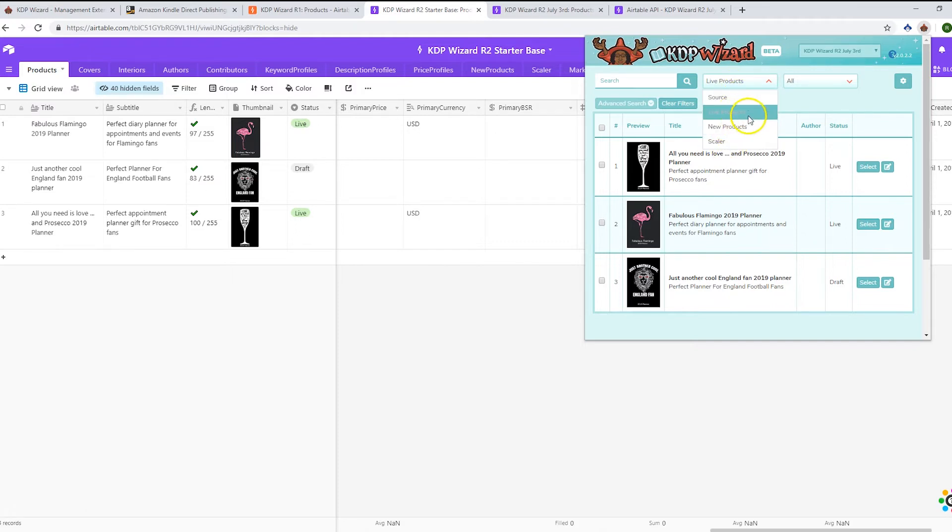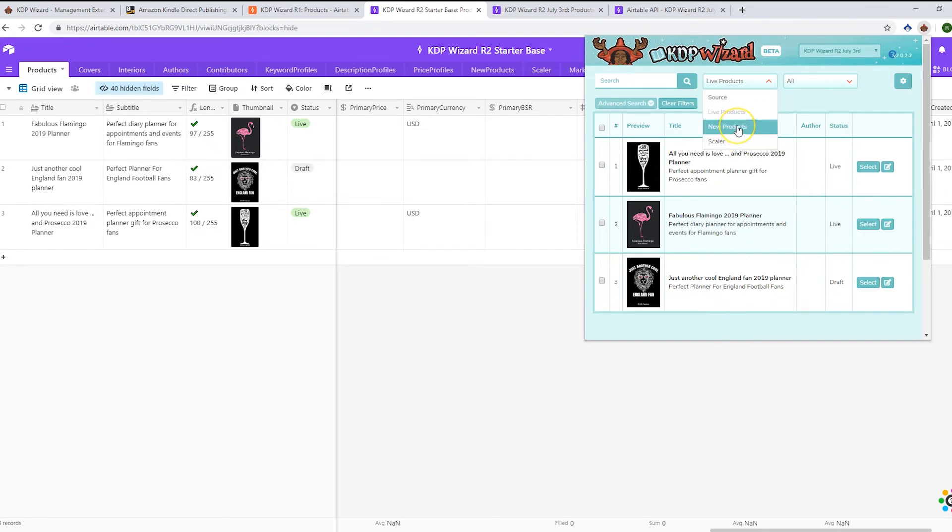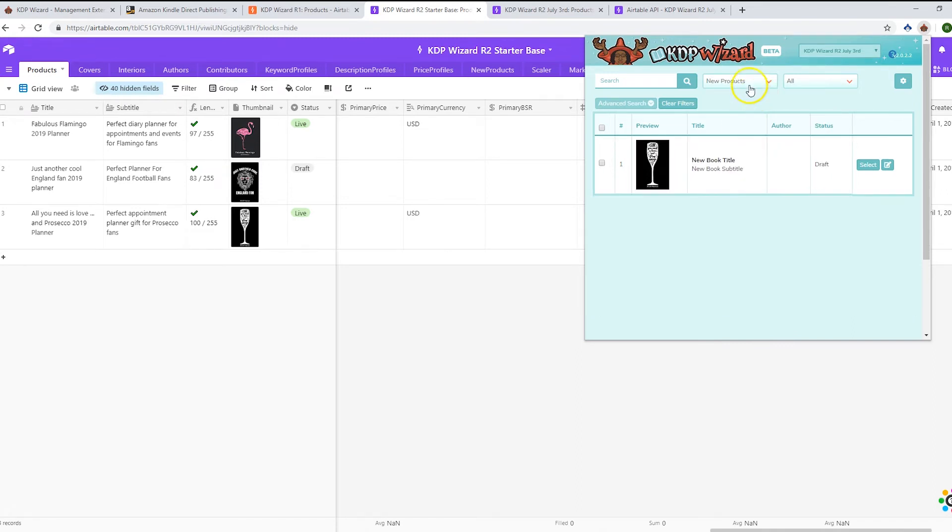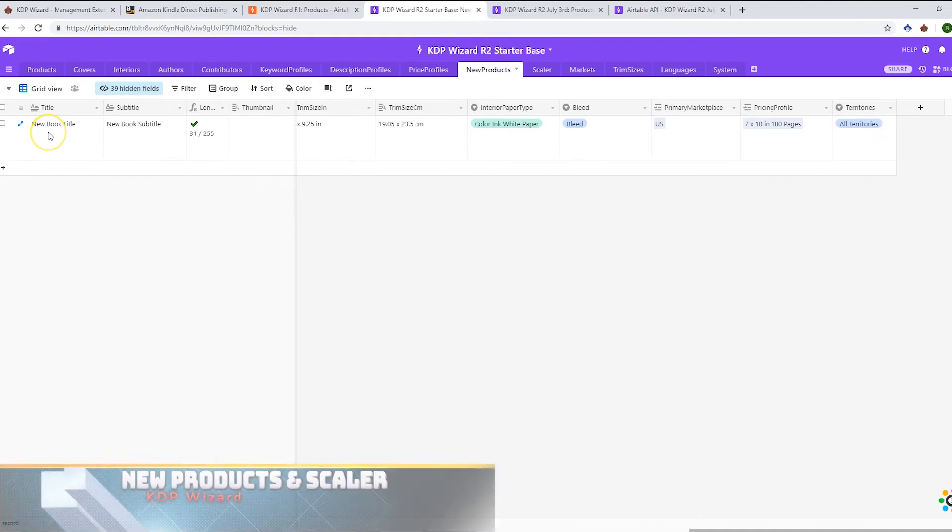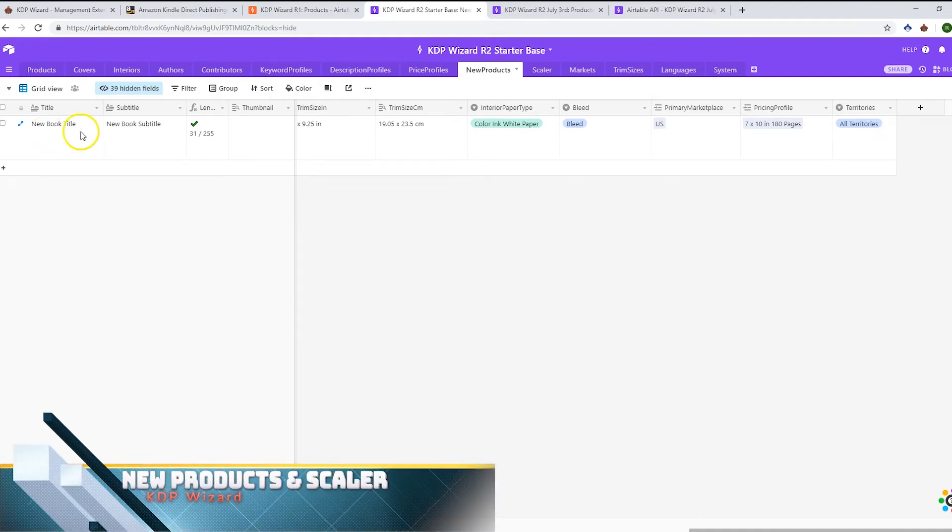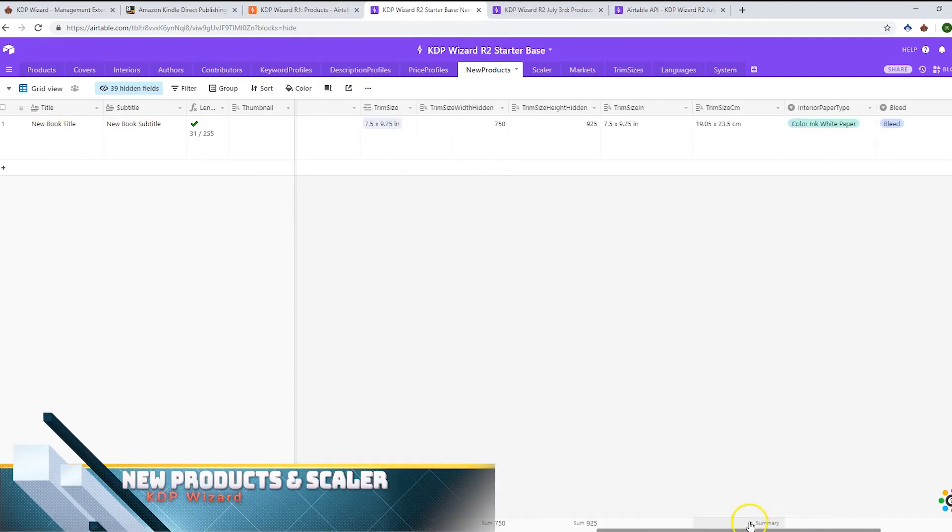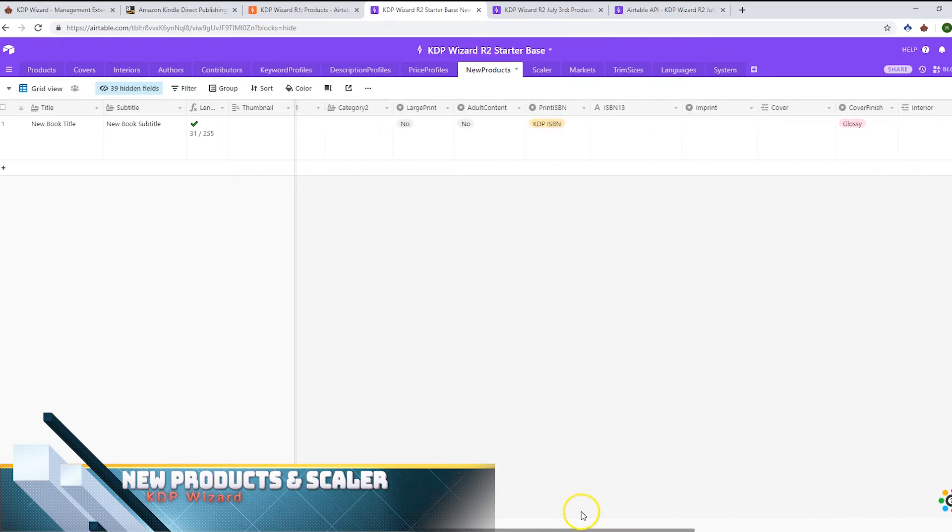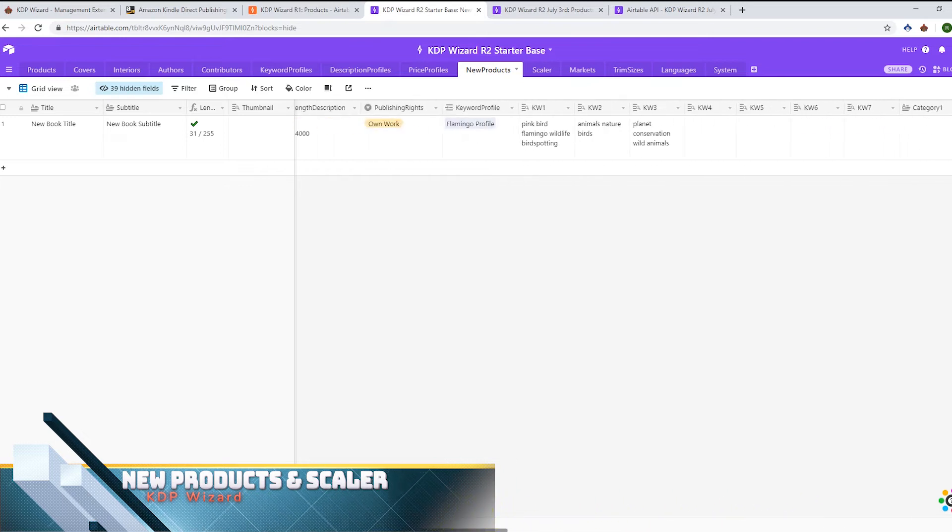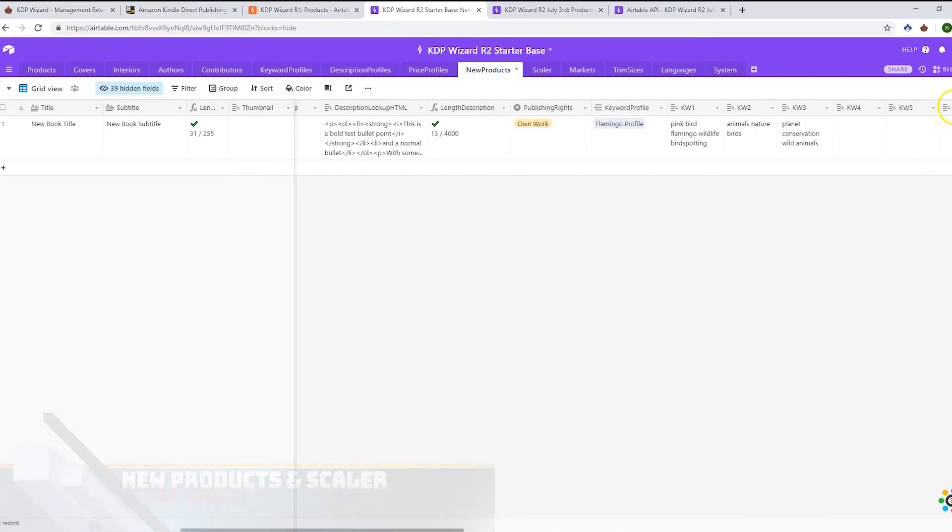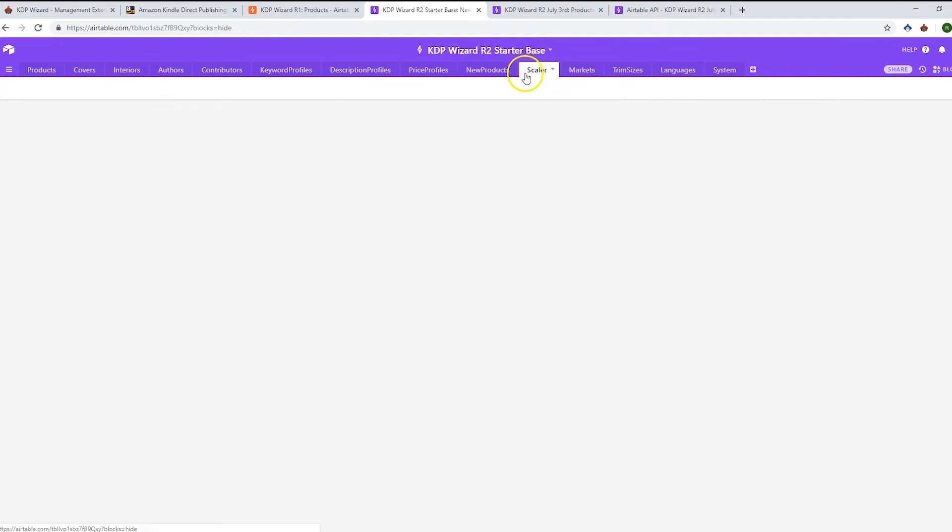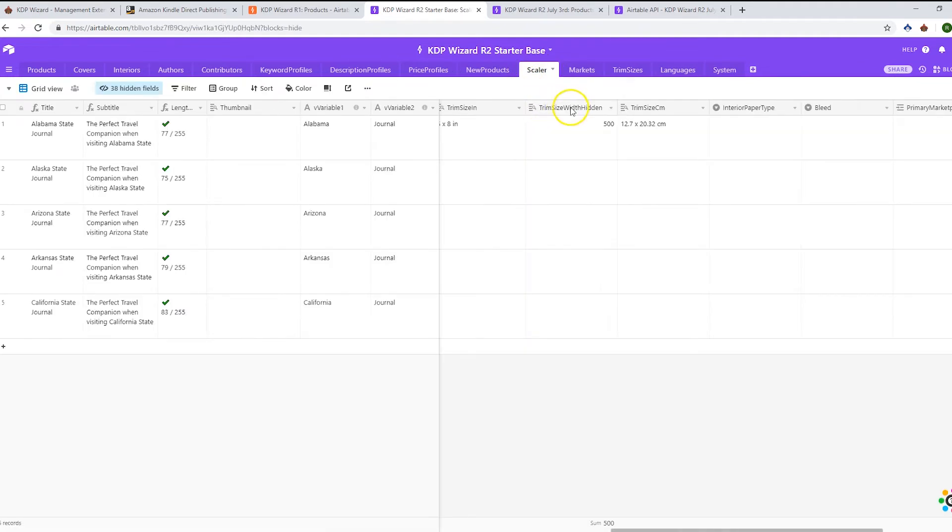New Products and Scalar. New Products is like the new listings table in Merch Wizard. You put in the book information—title, subtitle, all the information you want—and then you can list quickly and easily using the pop-up on the listing pages. The Scalar functionality is similar, except this is where you can scale your listing data using variables and formulas.